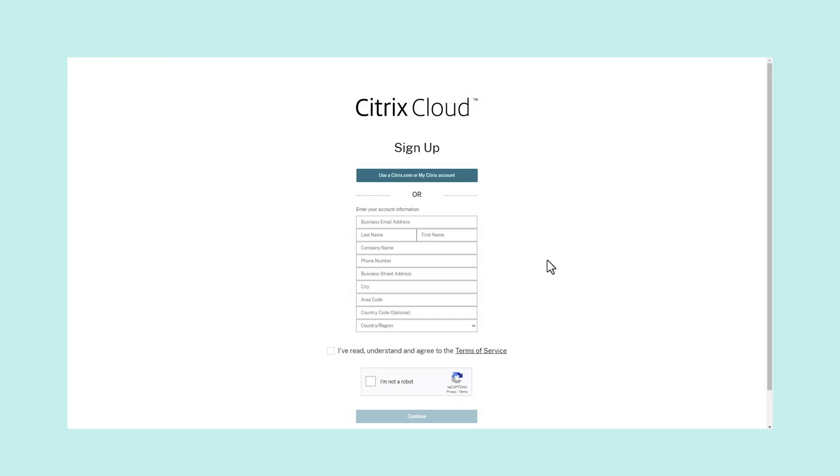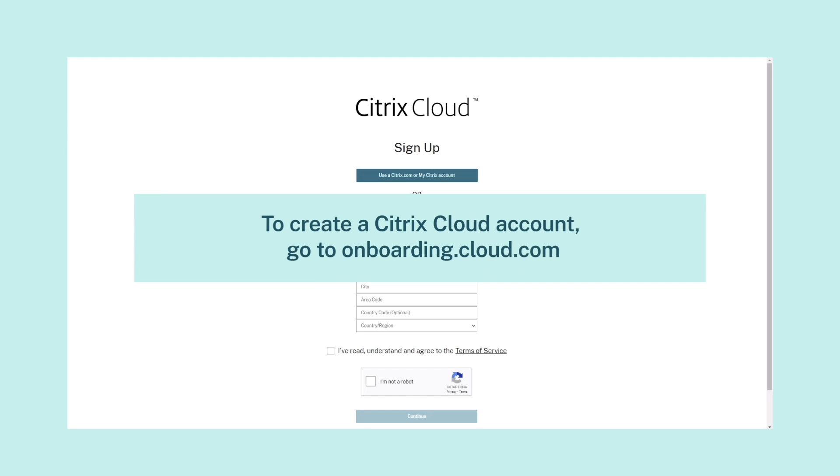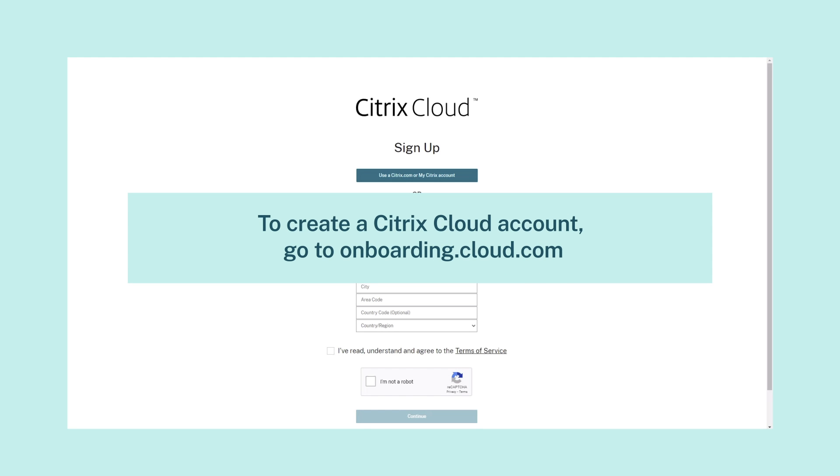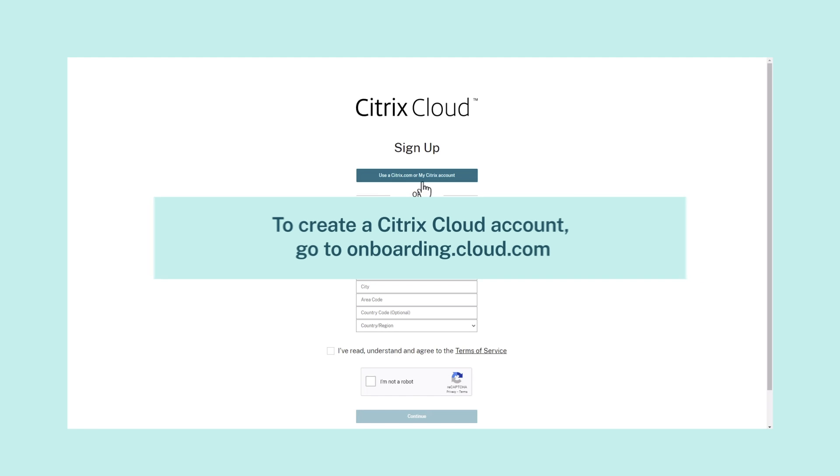To start, you'll need to create a Citrix Cloud account. Go to onboarding.cloud.com and follow the steps to create your Citrix Cloud account.